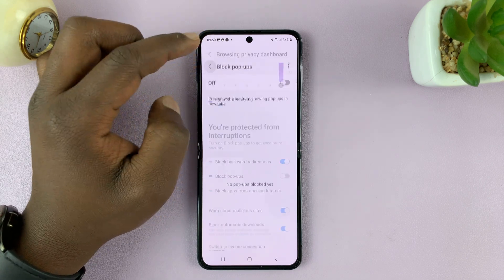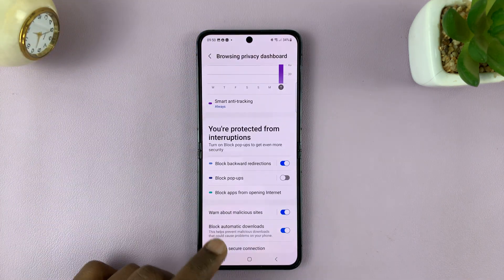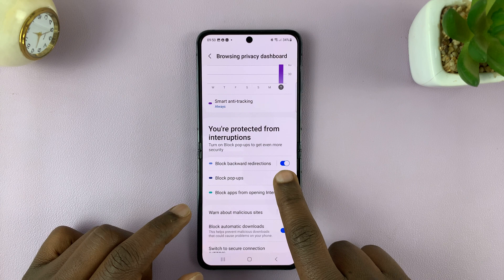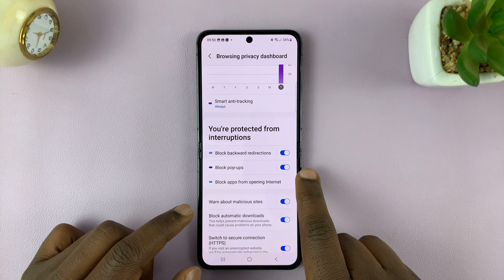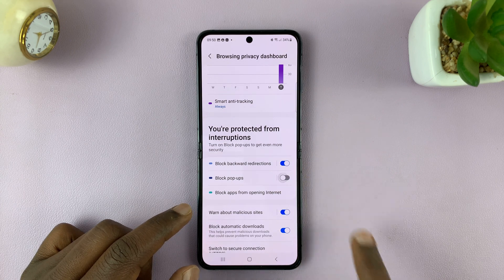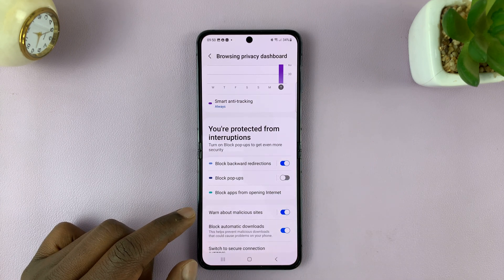You can also do this from here — enable the pop-up blocker or disable it from this location as well.